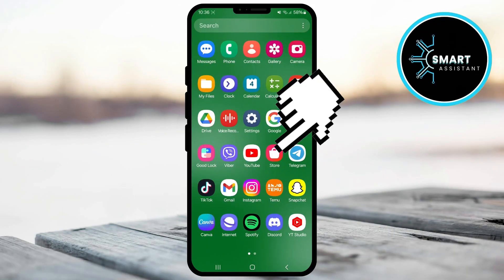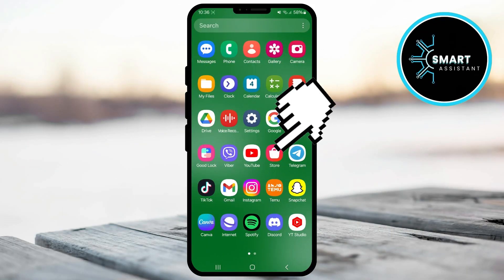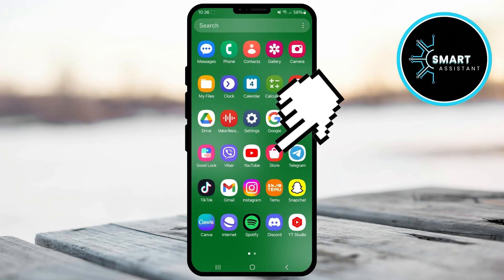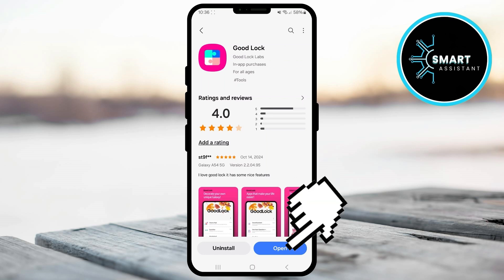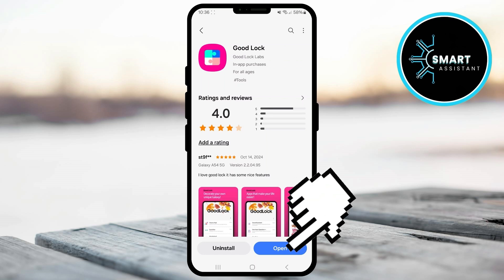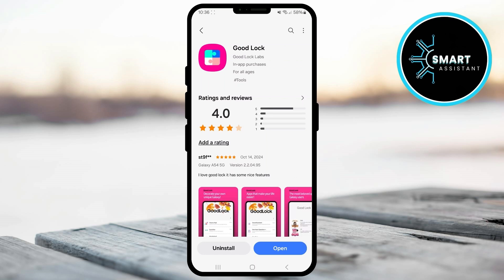First, open your Galaxy Store app. Once it's open, find the Good Lock app and install it if you haven't done so already. When the installation is complete, tap the open button at the bottom of the screen to enter the app directly.